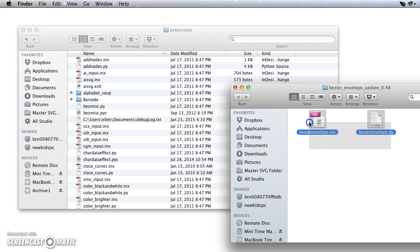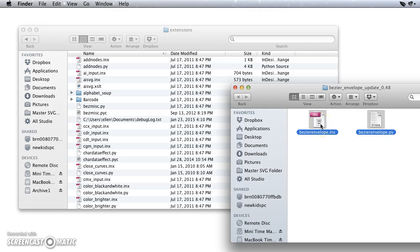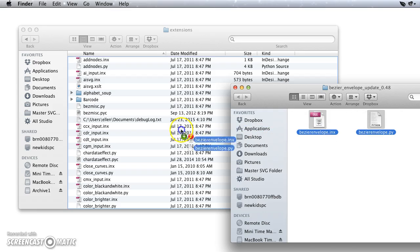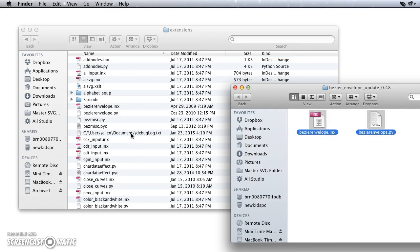You want to take both of those, and I'm going to hold down the Option key so that I copy these instead of just moving them. That way I still have my copy, and I'm just going to drag them over and you'll see that they copied here successfully into my Extensions folder.